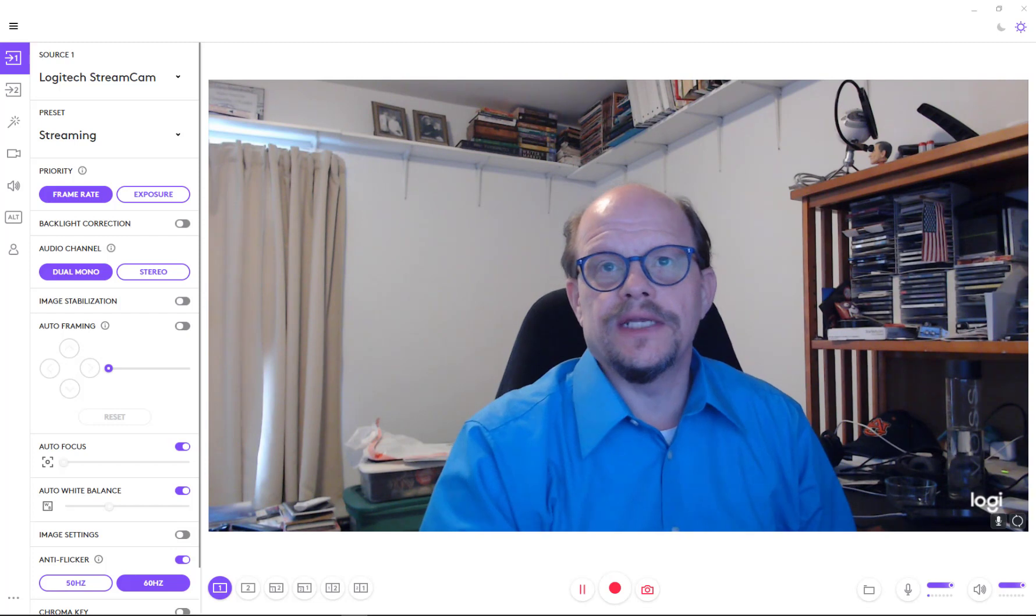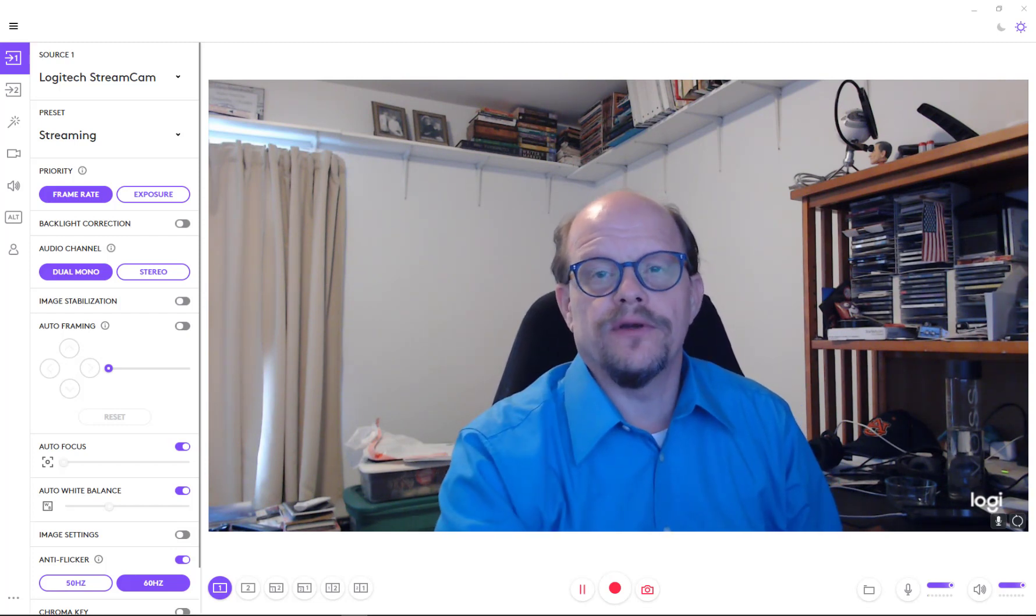Hey, this is David. We're going now to take a deep dive into the Logitech Capture software.